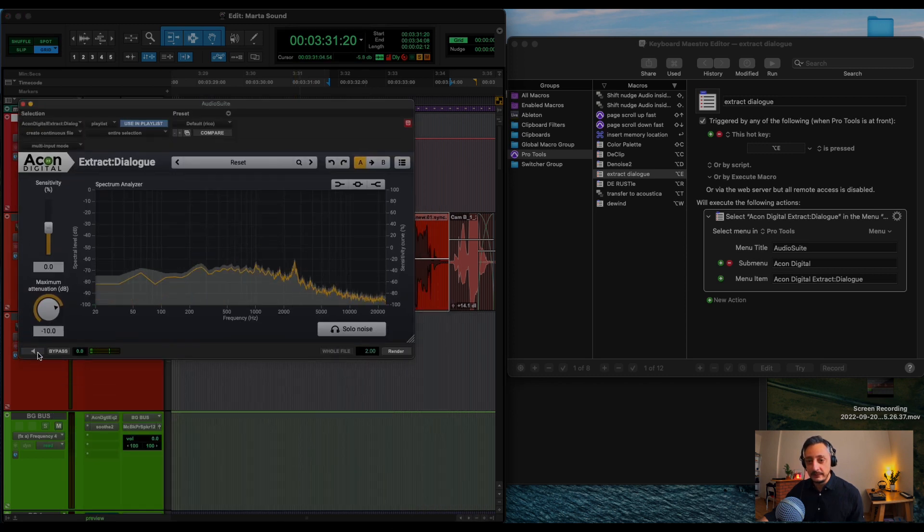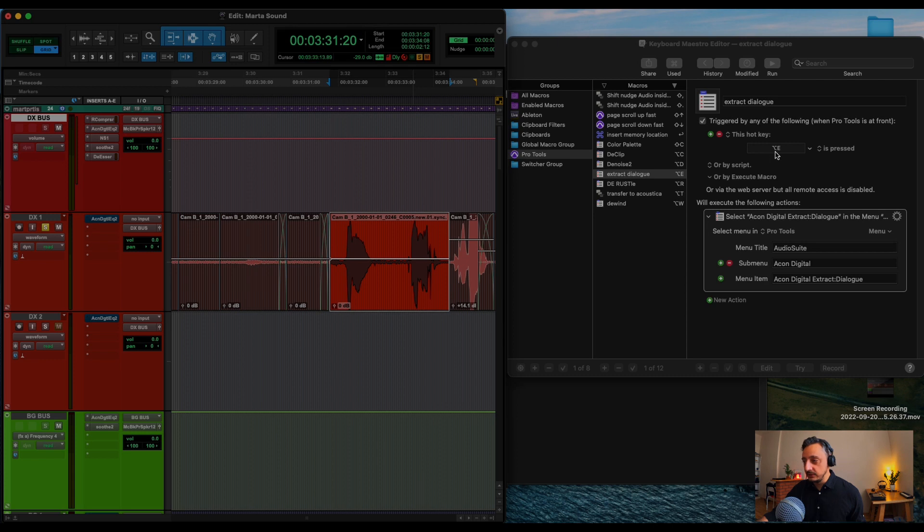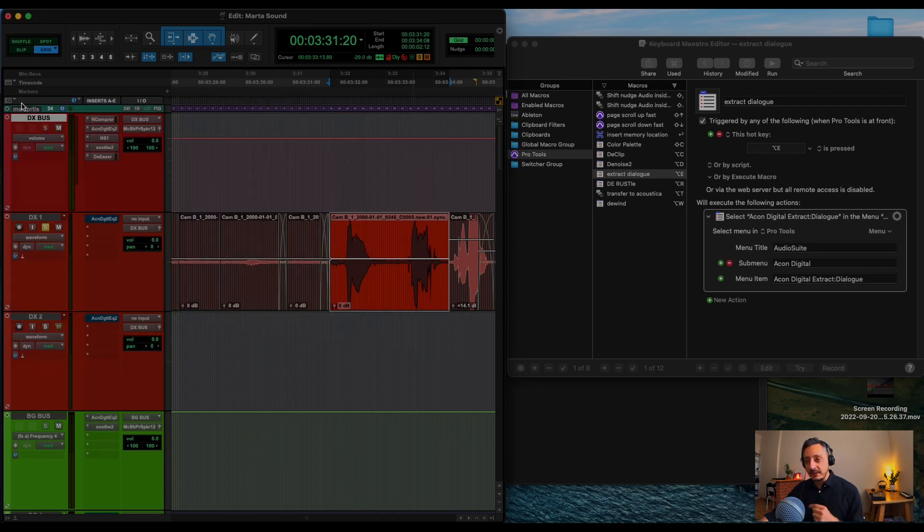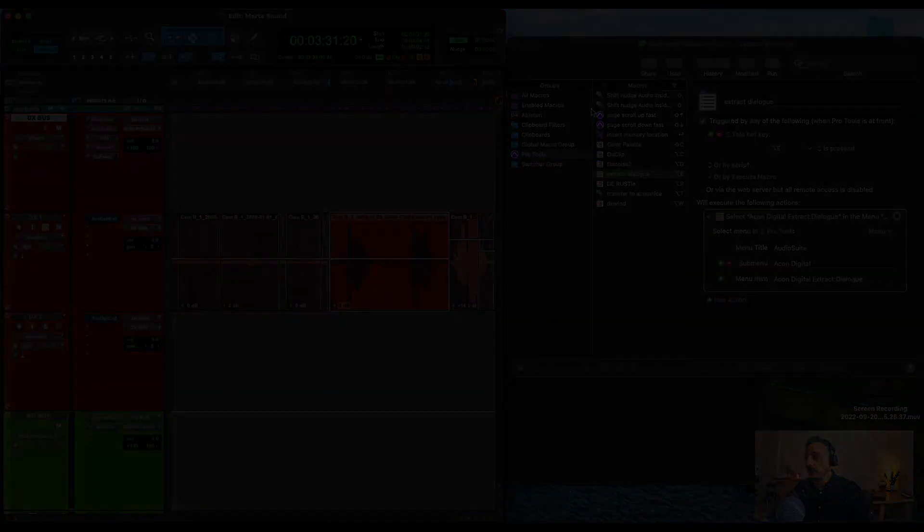But because I told Keyboard Maestro that when I press Option E, which I'm going to press now, it's doing the same. So it's basically doing all the work for me using only one keystroke.